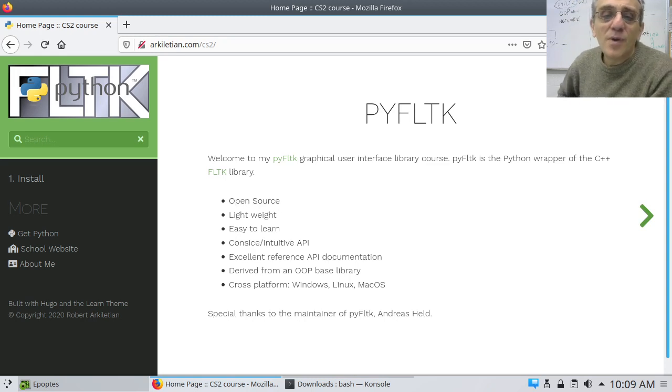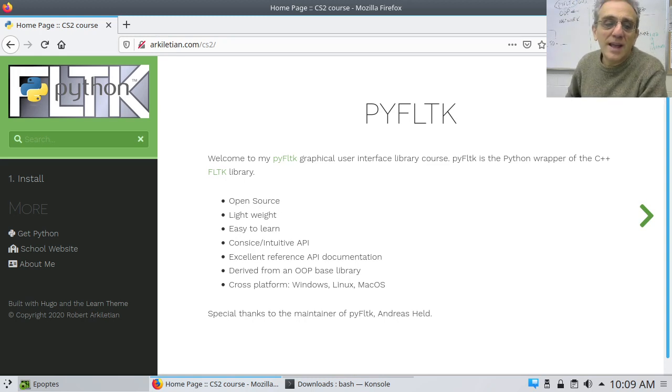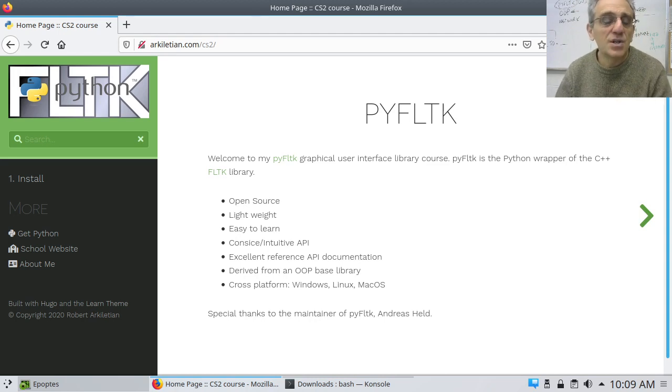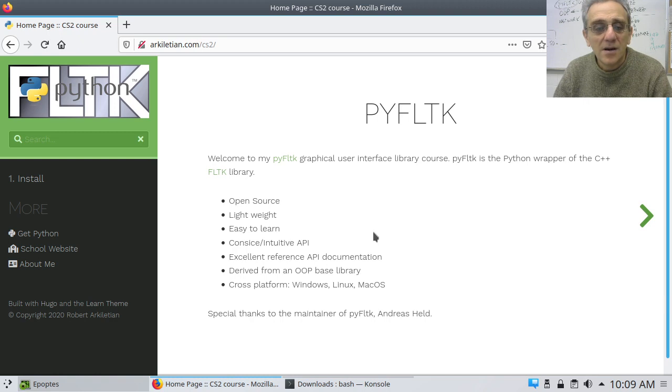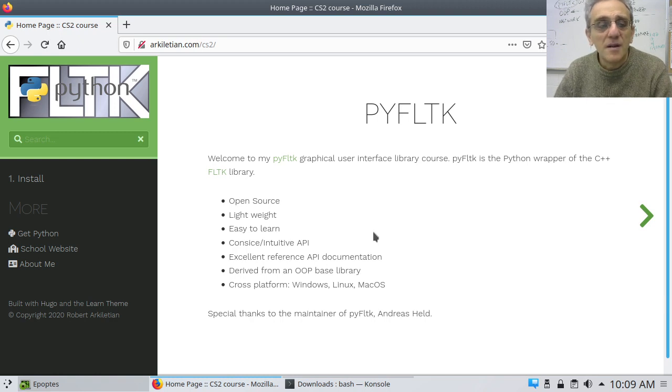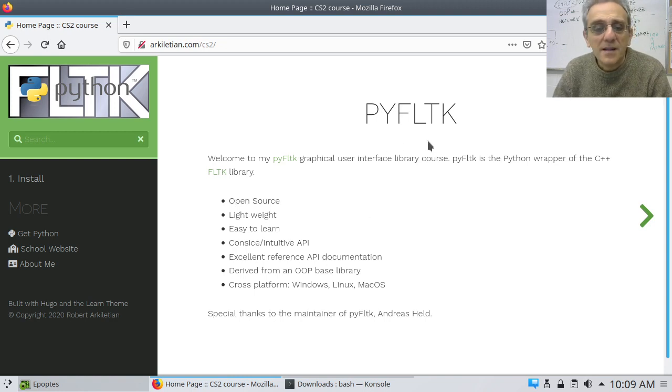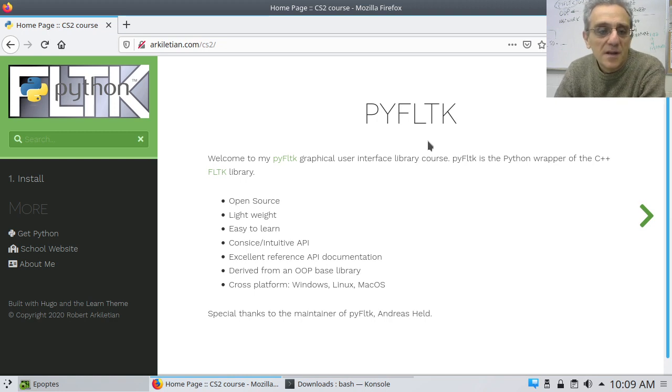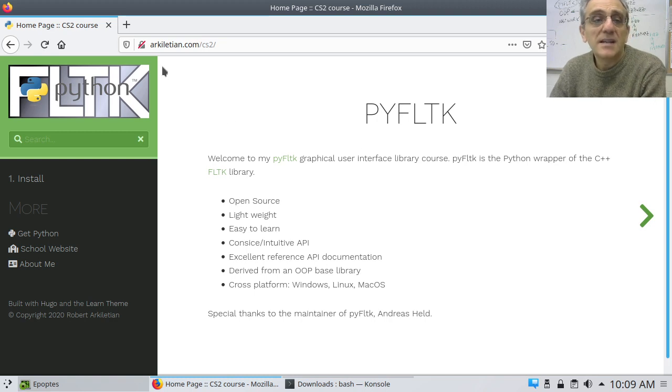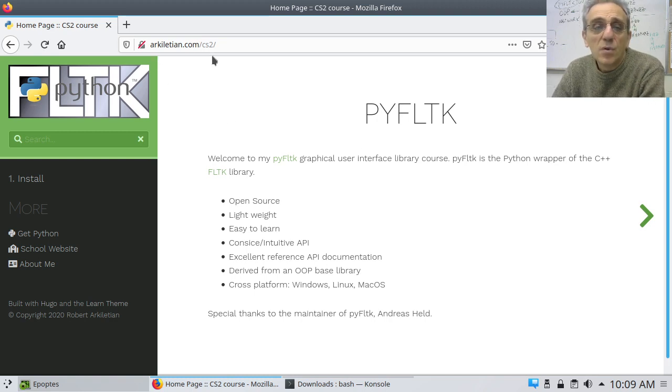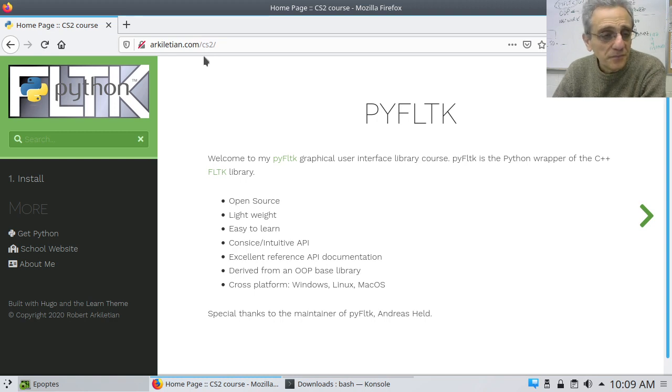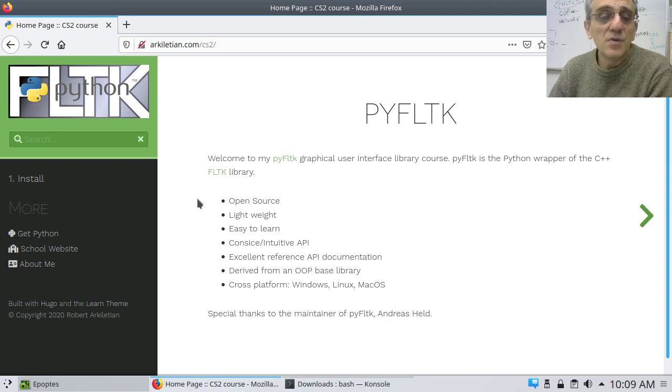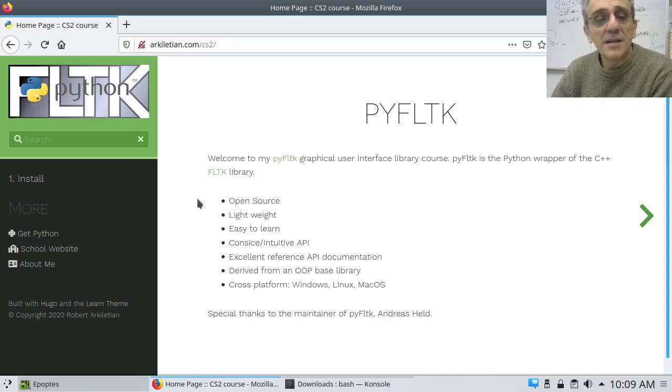Welcome, my name is Robert R. Kalishan and this is my second course which I teach, and it's going to be on graphical user interface Python programming using the PYFLTK library, which is a Python wrapper of the C++ FLTK library. My website is rkalishan.com/cs2 and I'm just going to go over the reasons why I'm teaching this library. Number one,